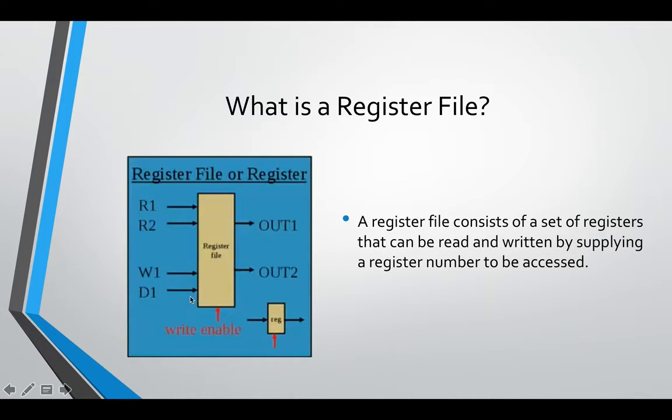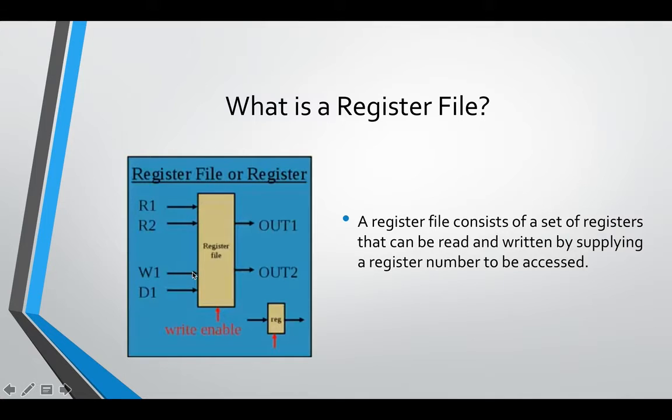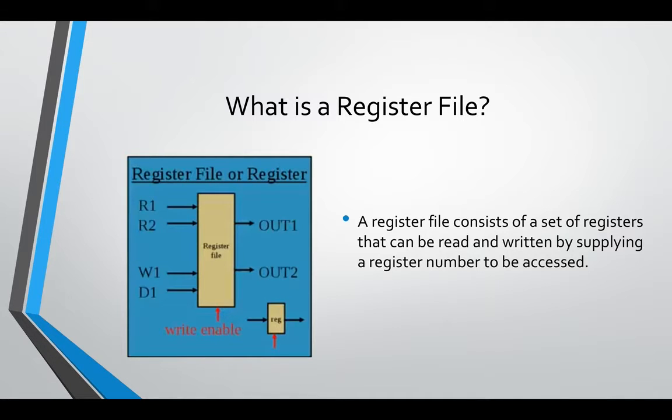And your W1 is going to be the index of the register you want to write it to. So if you want to write, let's say decimal 10, then you would pass decimal 10 in here—it obviously wouldn't be a decimal, it'd be binary. And this would be the register you want to save it to, say register 3. And write enable, that's just going to be a 1 or 0, it's just a wire, and it's just going to say whether or not you can write there.